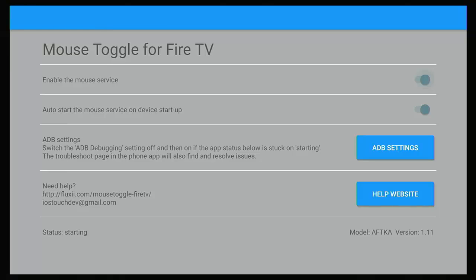But some people have said with mouse toggle that unfortunately they haven't got an Android device to be able to get this back working again. Other people have said that the fix only works until you have to restart the device, then you have to put the fix back in again, which can be a pain in the backside.